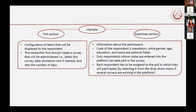When you open the platform, there are two sections. One is called the Poll section, dedicated to the survey itself, and the other is the Examinee section. In the Poll section, you configure the items administered to respondents, create survey labels, add disclaimer text, and set the number of days people must fill in questionnaires. In the Examinee section, you have information about participants — you enter participants manually, with a code or ID being mandatory while other information is optional. Only respondents whose codes are entered are eligible to participate, and each respondent must be assigned to the poll currently running.